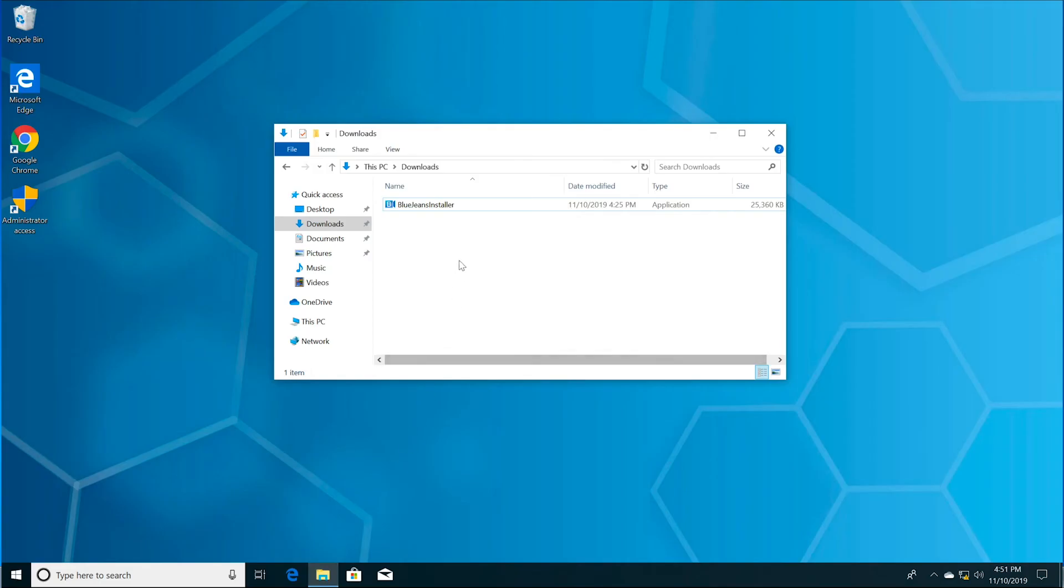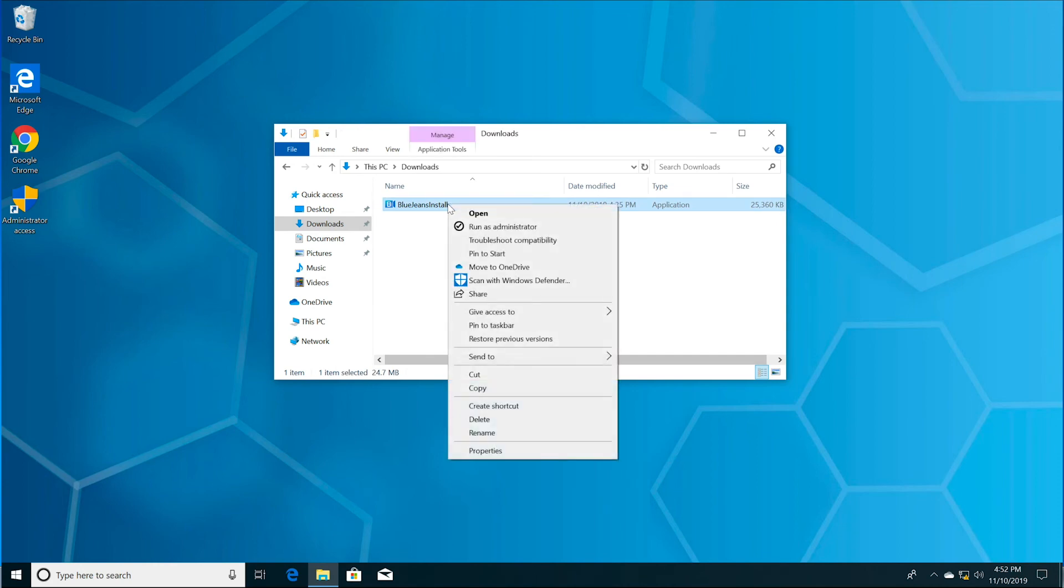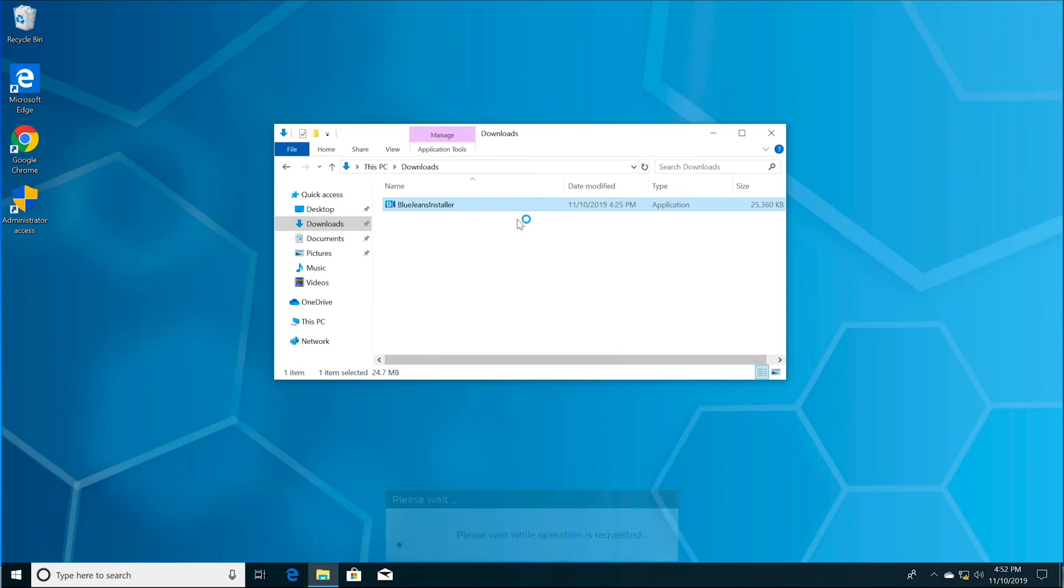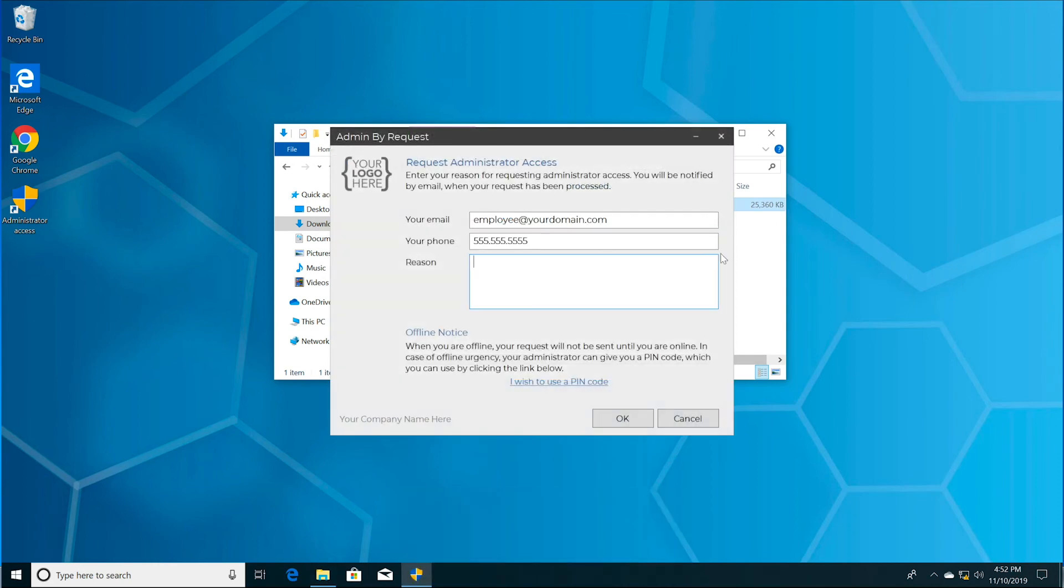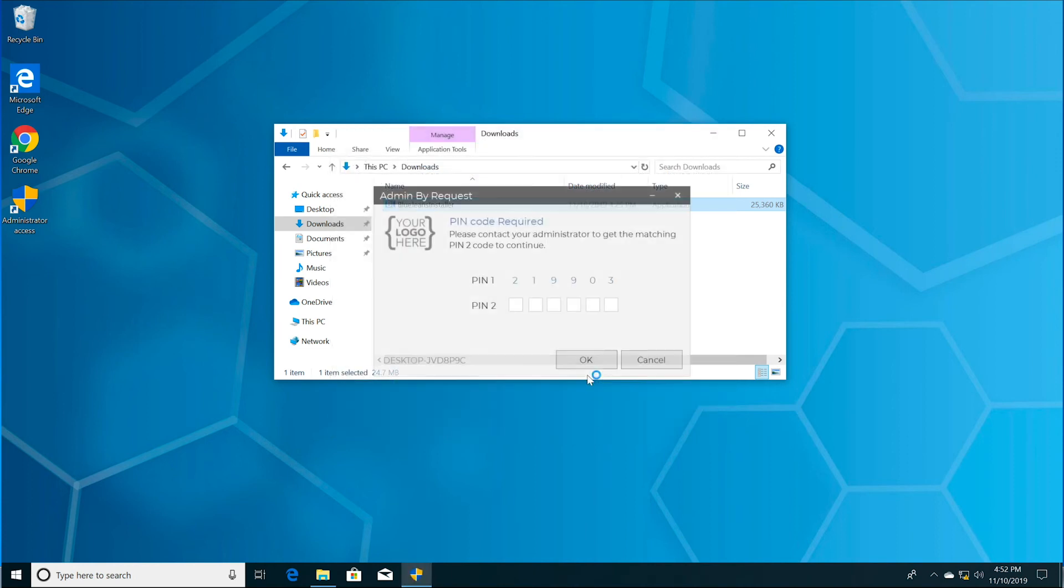You'll initiate the request the exact same way, but when you're offline, your request looks a little different if your company requires elevation approval. Click I wish to use a PIN code. This will generate your PIN locally and also display your computer name.